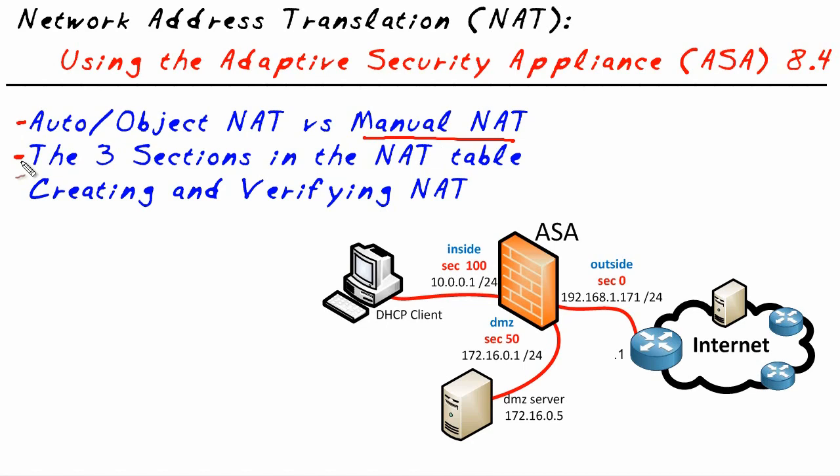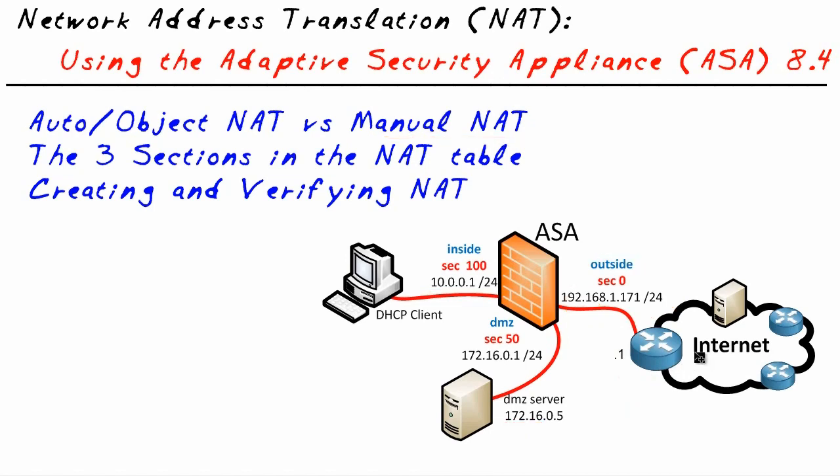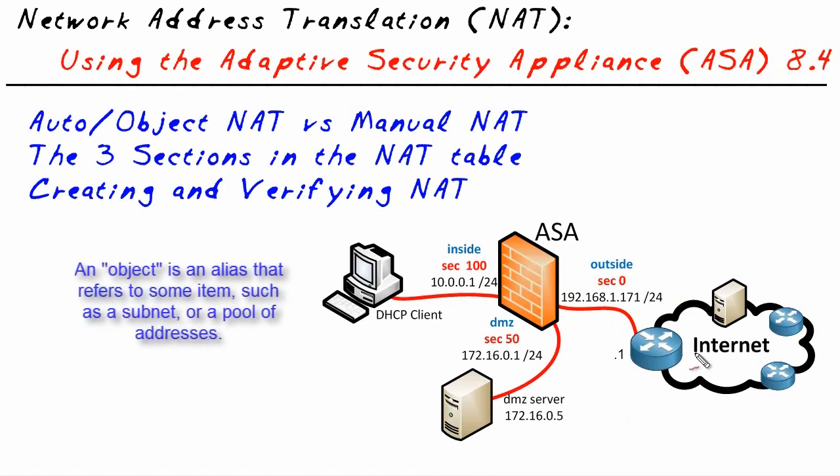As a heads up, you and I know that the internet doesn't support RFC 1918 address spaces, private address spaces like the 10 or the 192.168 or the 172.16 range. However, what I'm going to do for this simulation is we're going to treat this network right here as if it's an outside globally routable network.